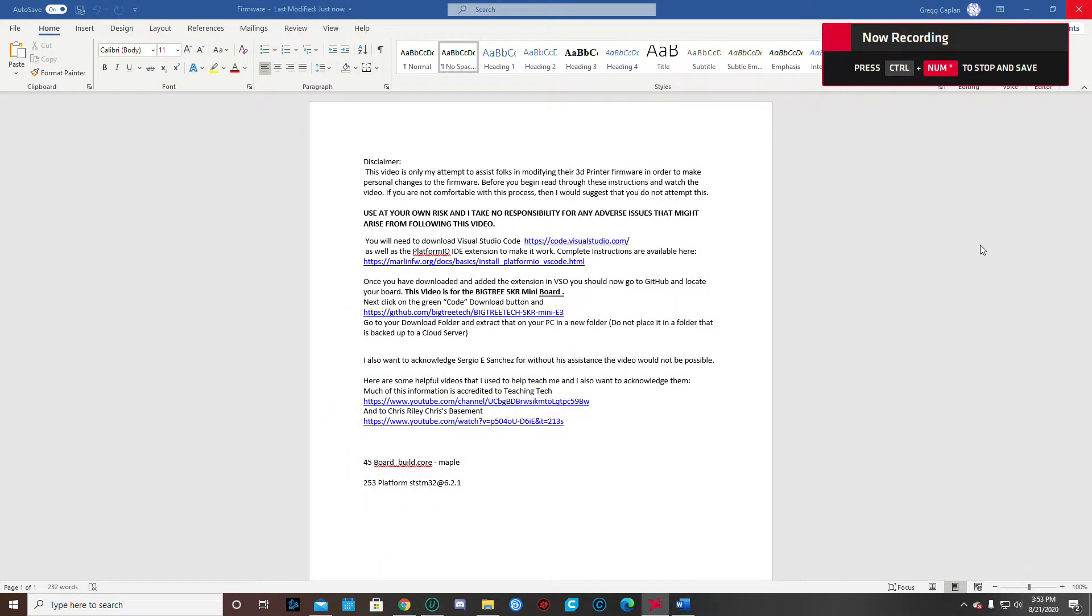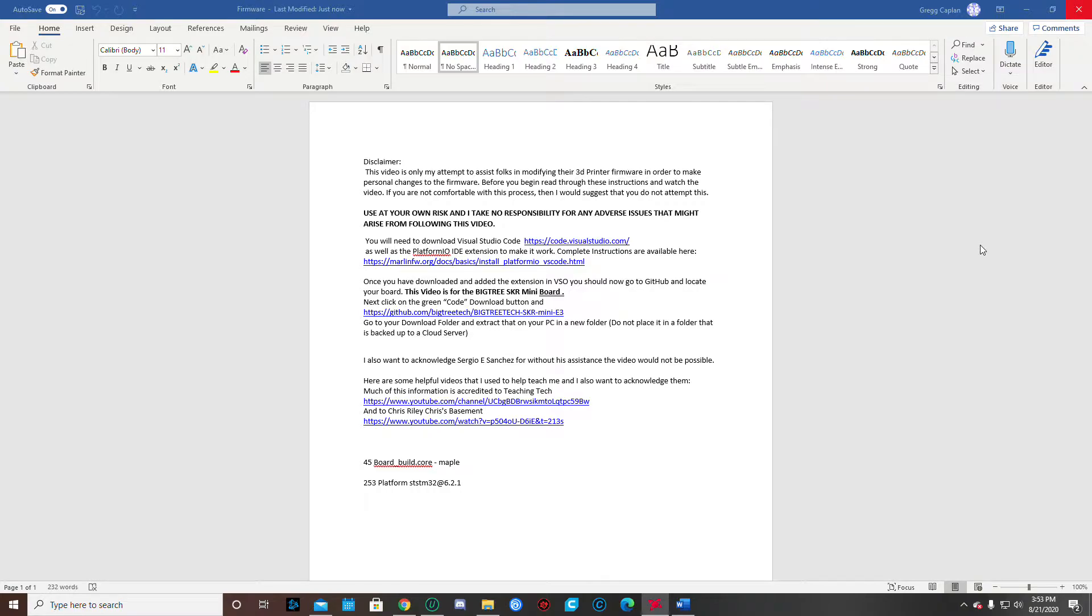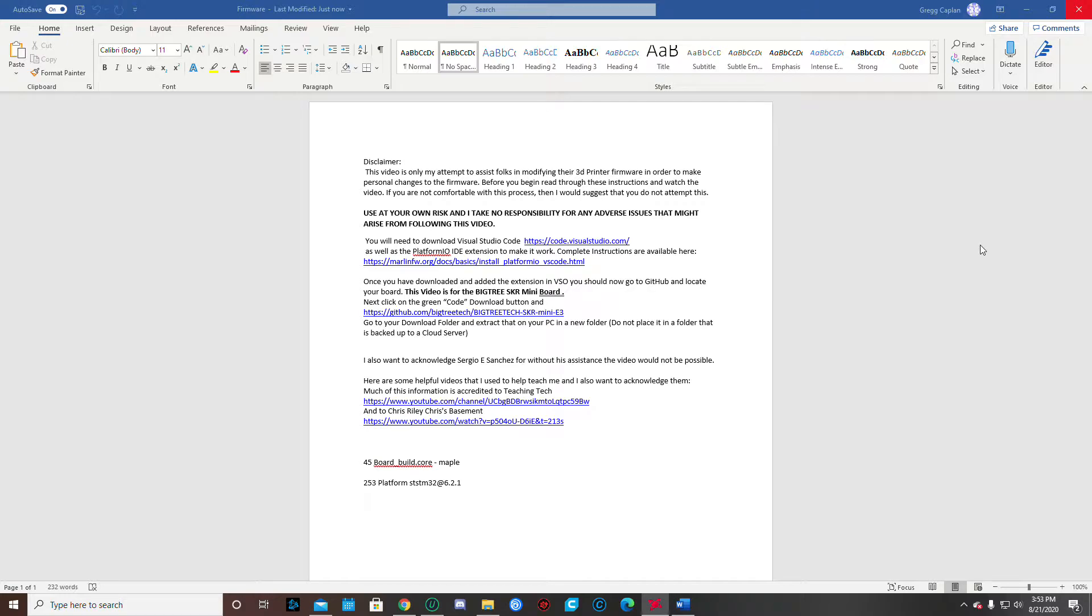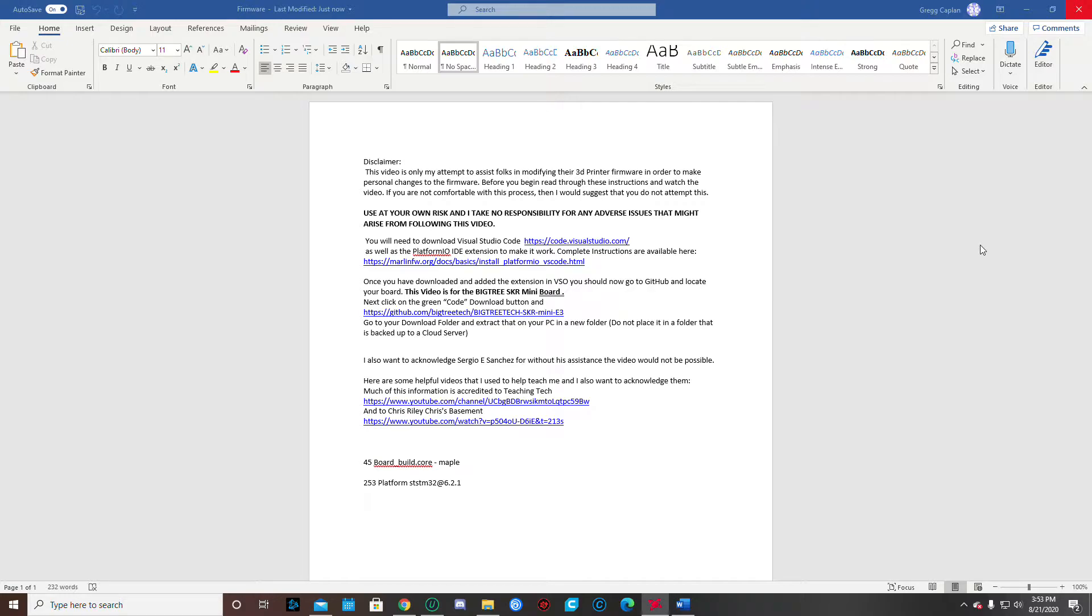Alright folks, I put this video together because I got the Ender Extender from Mark and I was having a problem trying to change my firmware so that the printer recognizes the full size of the bed. So first off, I want to mention my disclaimer. This video is just my attempt to help folks modify the 3D printer firmware in order to make personal changes to the firmware.